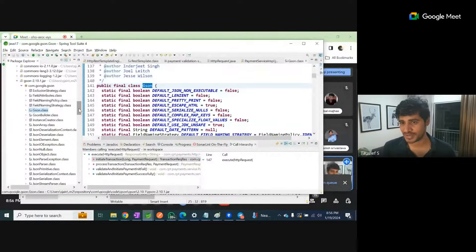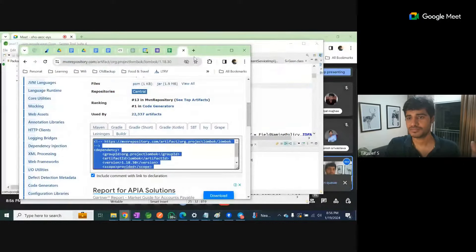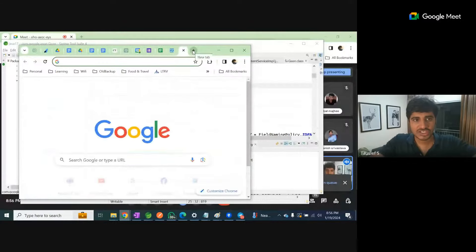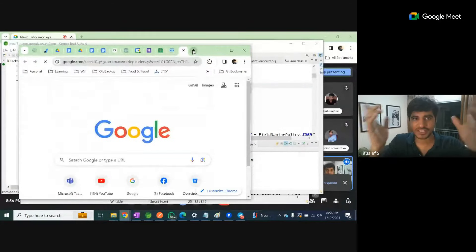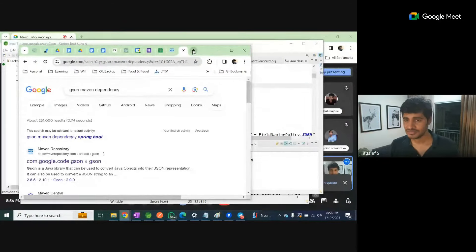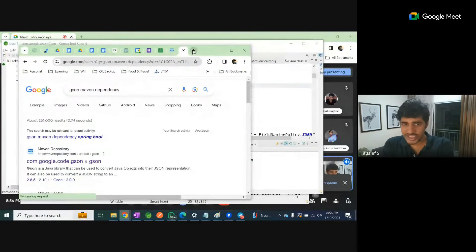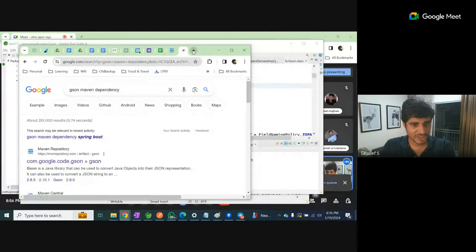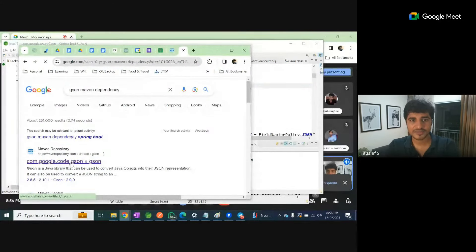Let's say I'm going to Maven - JSON Maven dependency. We want to have JSON Maven dependencies. Click here.